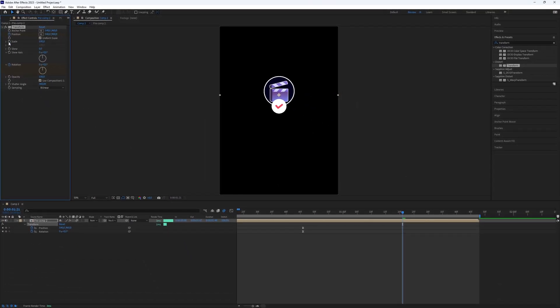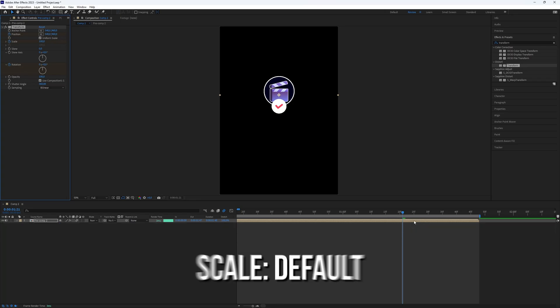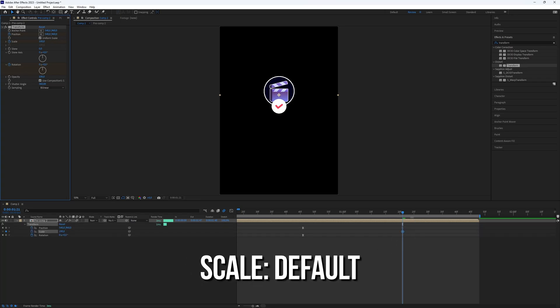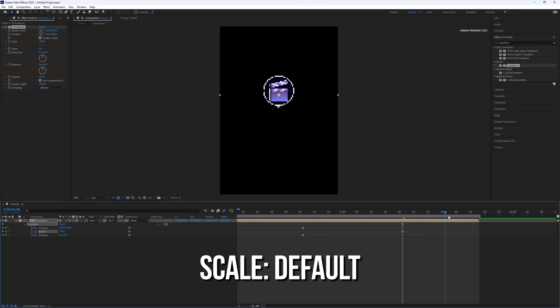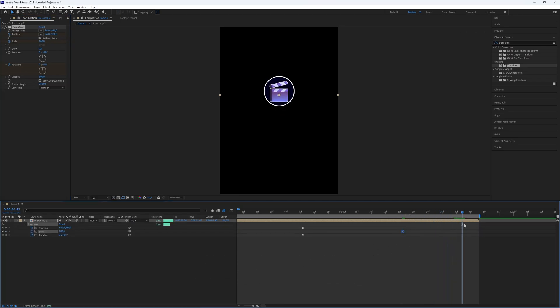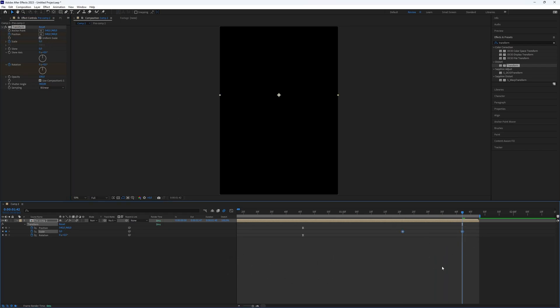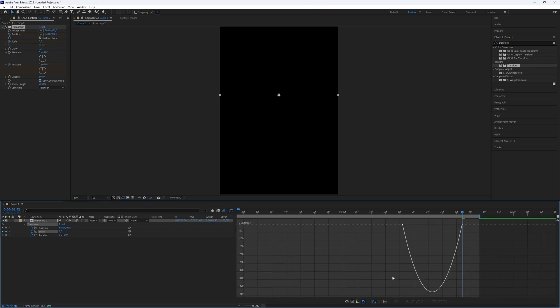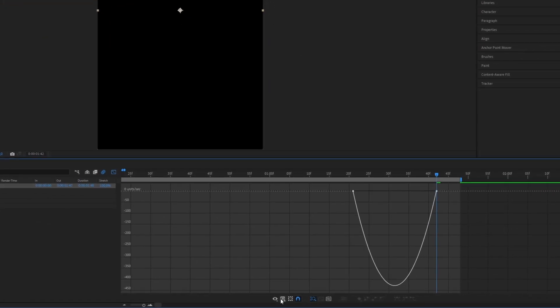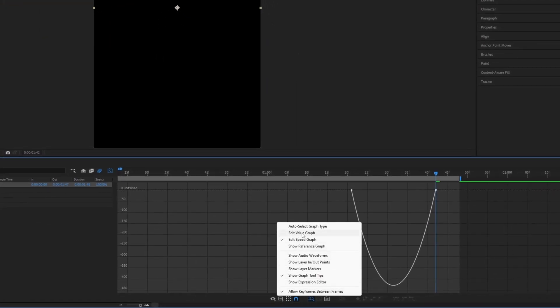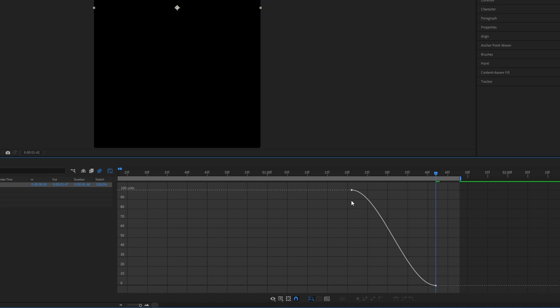Add some scale animation at the end. Make a keyframe for Scale with the default value. Go to the near end of the layer and make a keyframe for Scale with the value of 0. Make it easy-ease by selecting the keyframes, pressing F9, and then go to the Edit Value Graph and follow what I do with the graph for a smooth result.